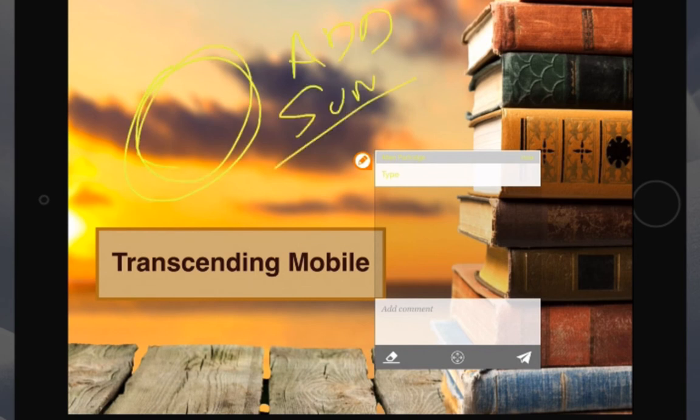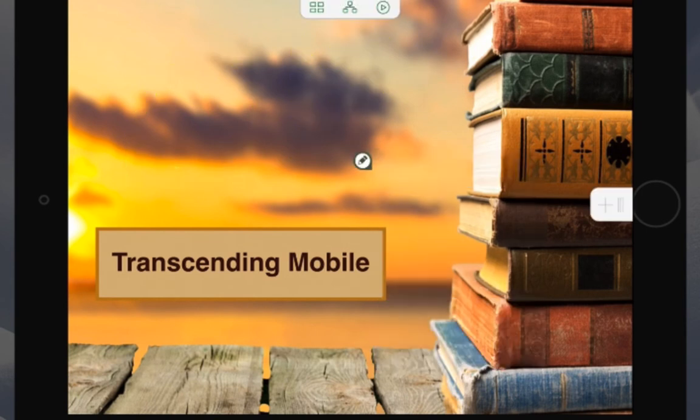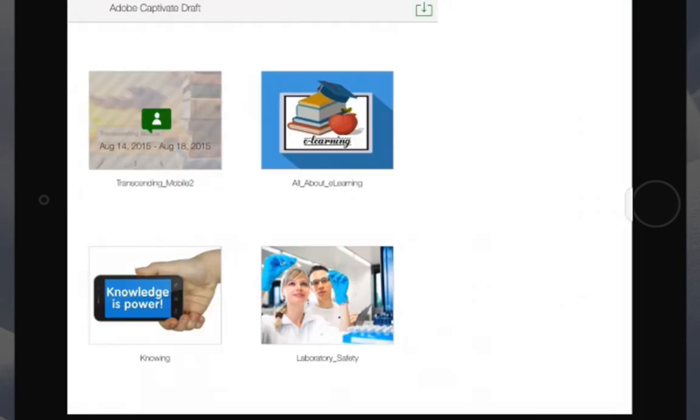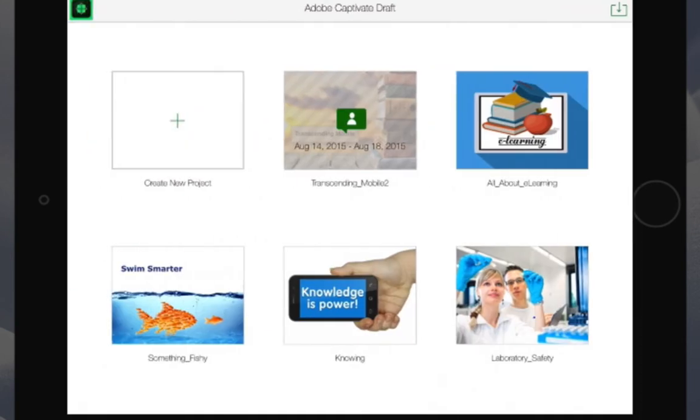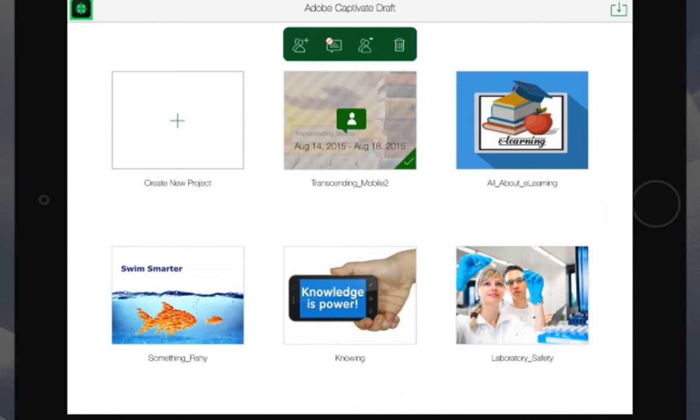When you're ready to send comments to a colleague, click the little airplane. Once you've added comments to the project, you're free to exit the project. Once the author is satisfied that all the comments are in, the author can add additional people to review.